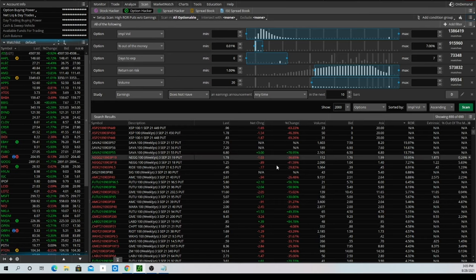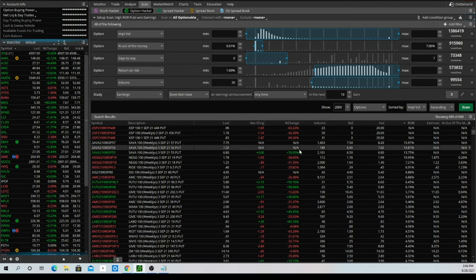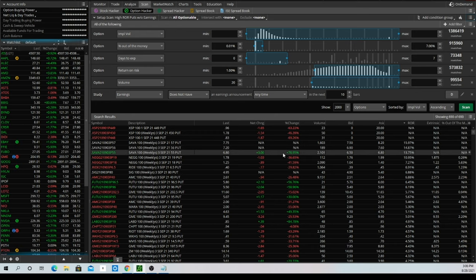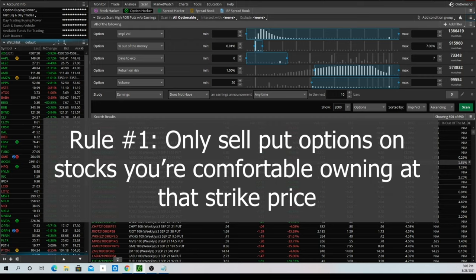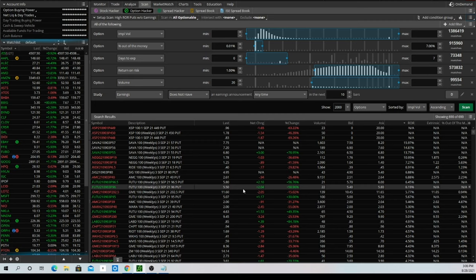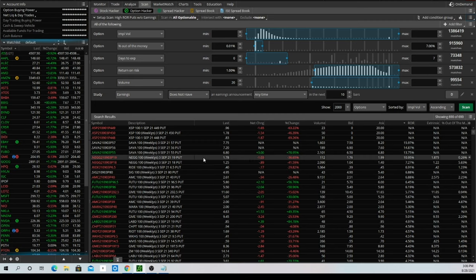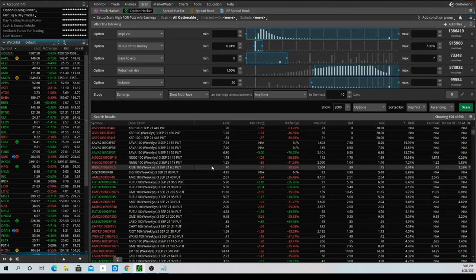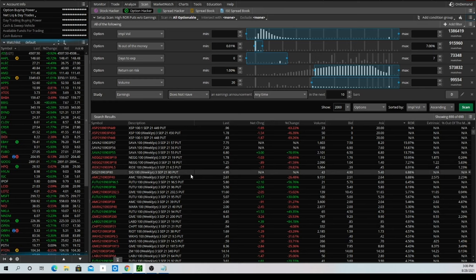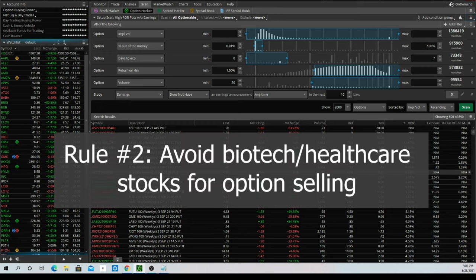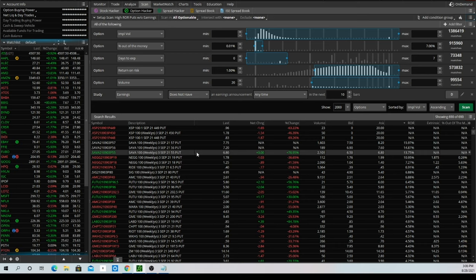We've got this scan that filters out companies that do not have earnings, so we know everything we're looking at is just pure premium. Now there are a few general rules I like to follow. The first is the golden rule: we never want to sell puts on a stock that we don't want to own at that price. Another quick rule is that I typically want to avoid biotech stocks, because they can move up and down in the blink of an eye, and that kind of downward volatility can really outpace the speed at which we could lower our breakeven price, rendering our strategy ineffective.